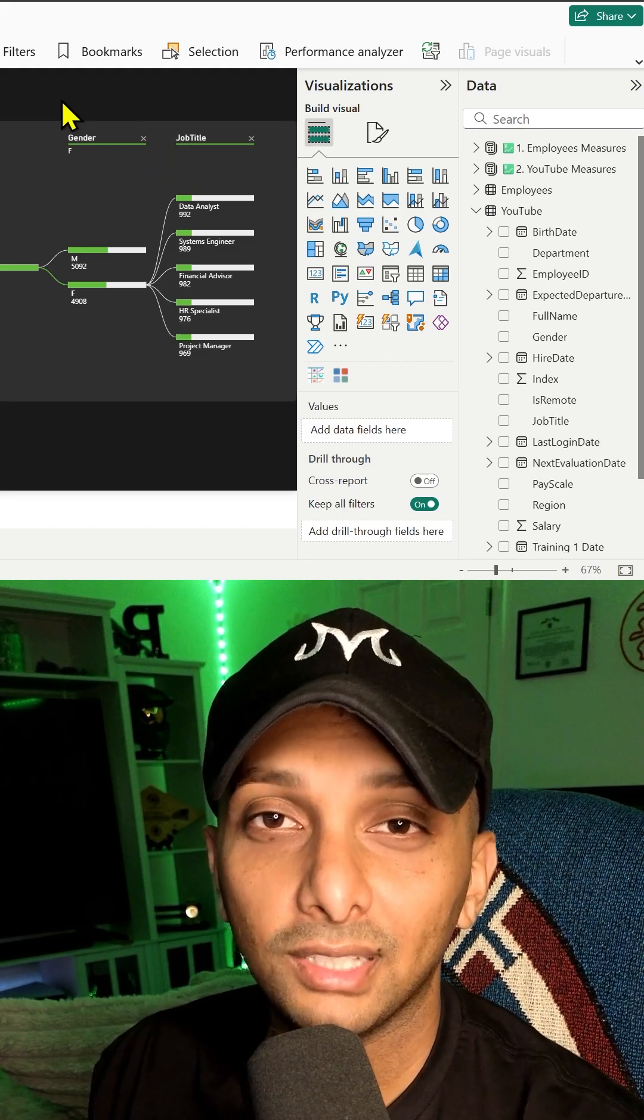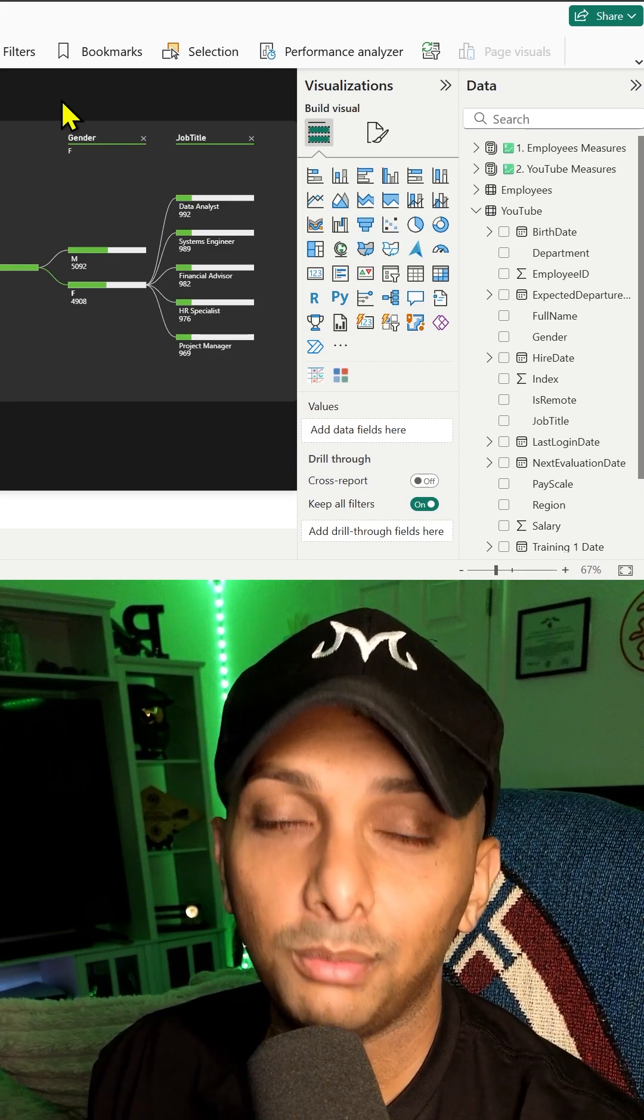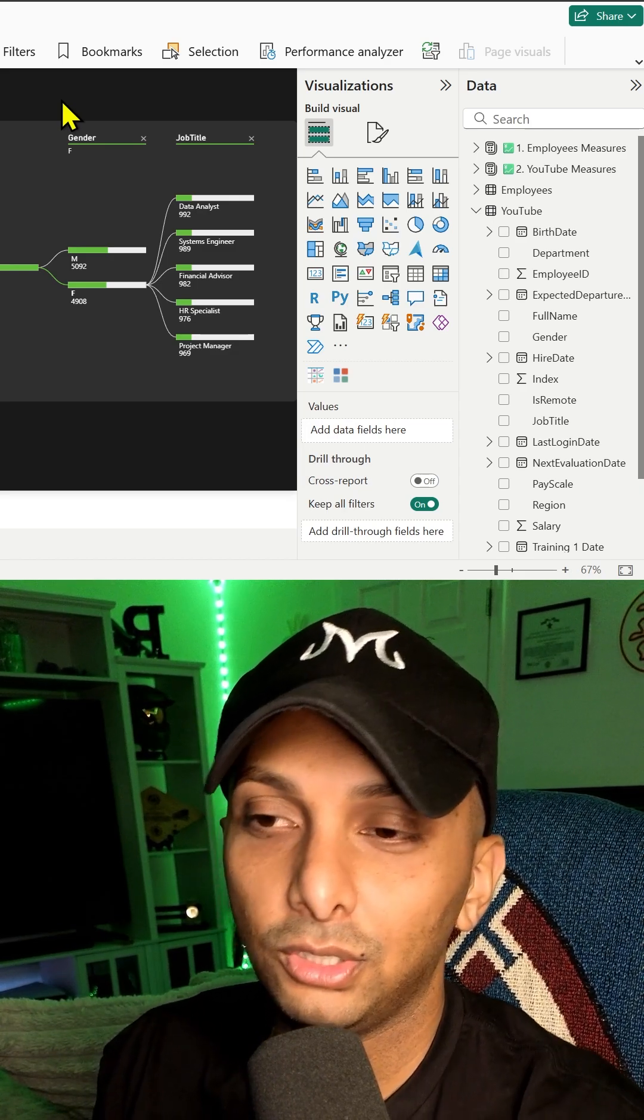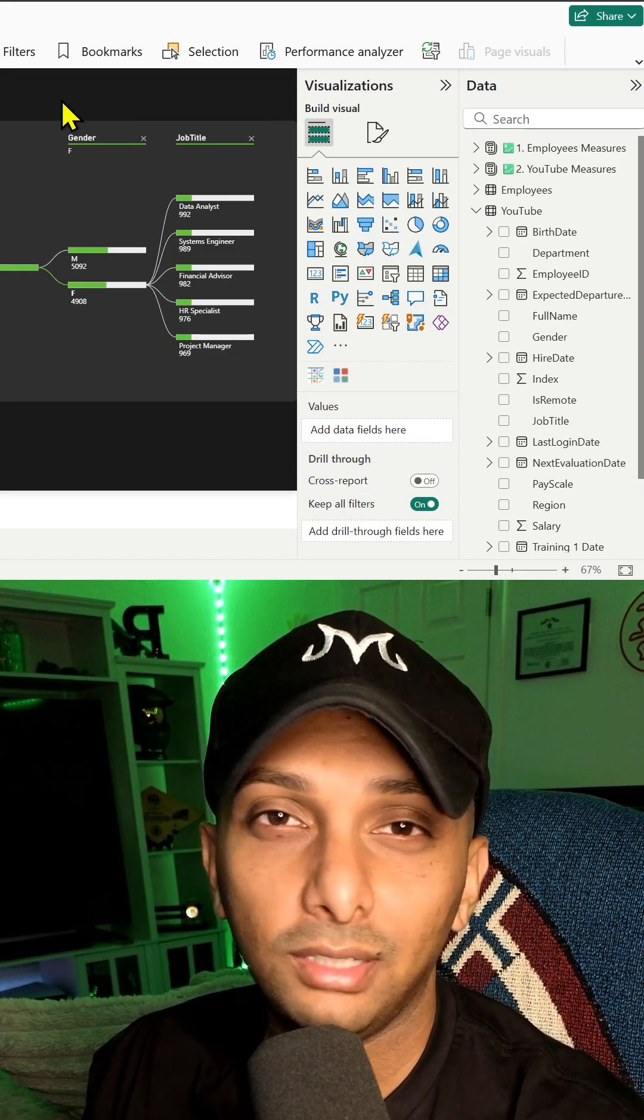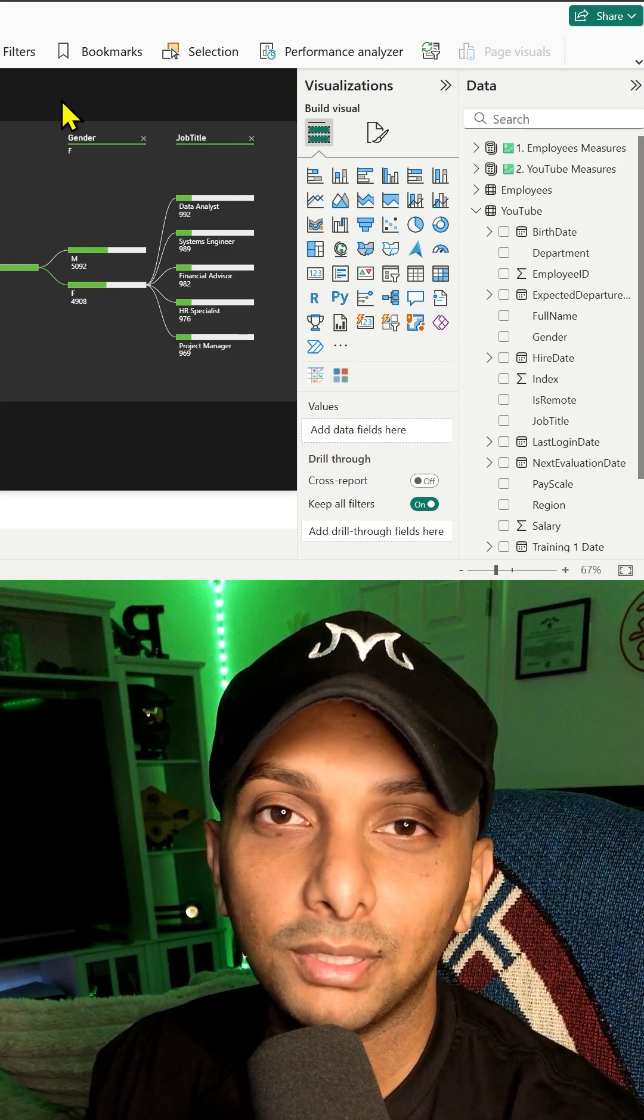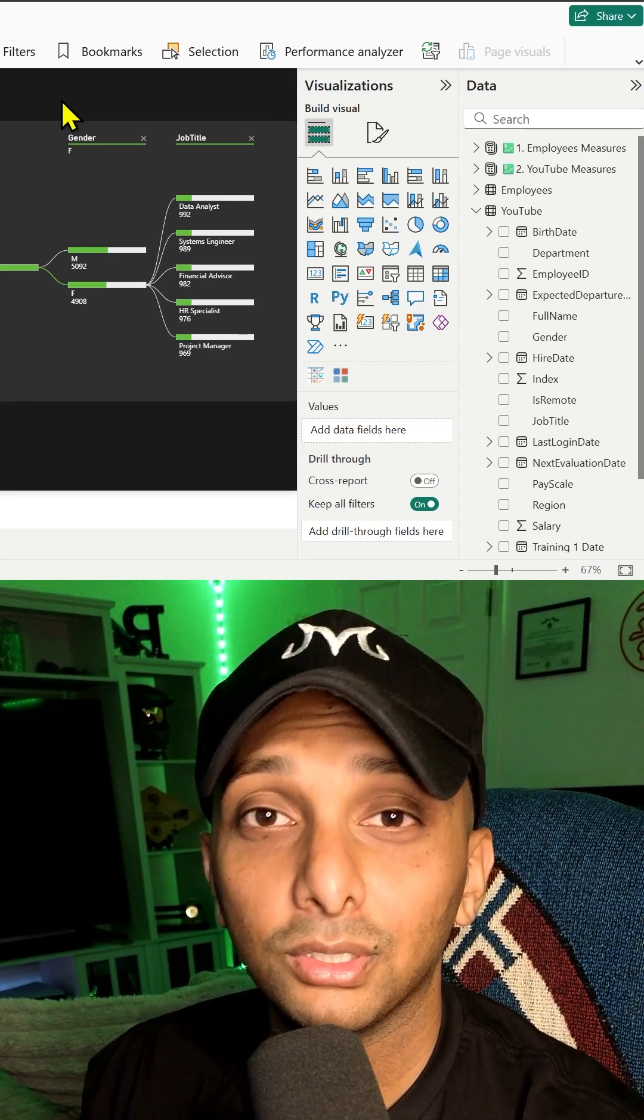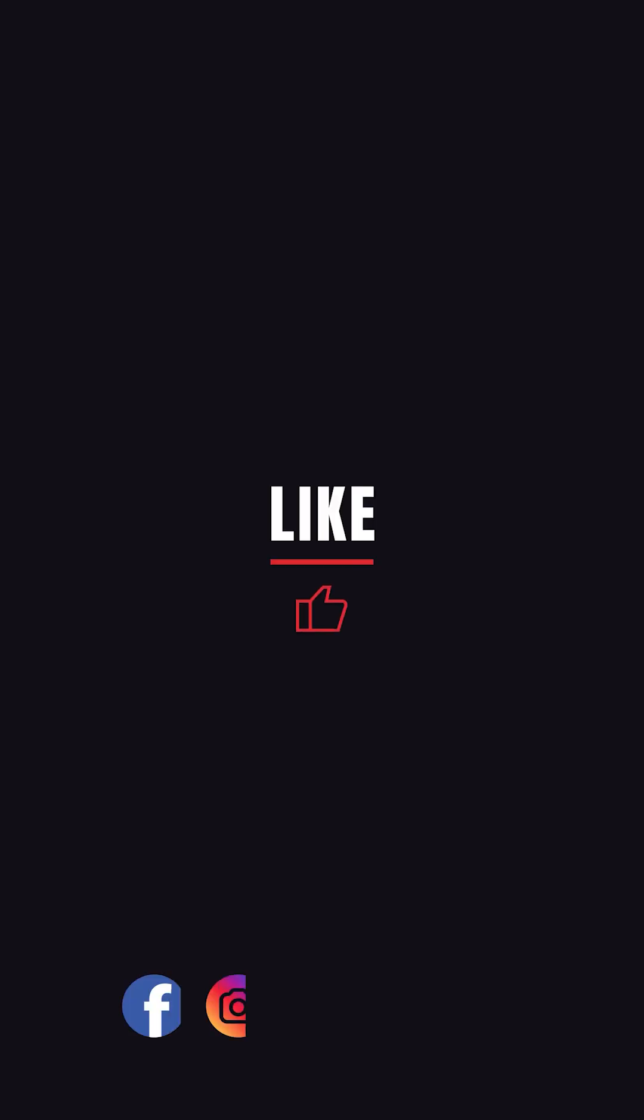With that said, that's how you build out a decomp tree. Hopefully this video is able to help you out and showcase you the lineage behind the data point. With that said, leave any comments down below. Let me know your thoughts. And thanks for watching y'all.